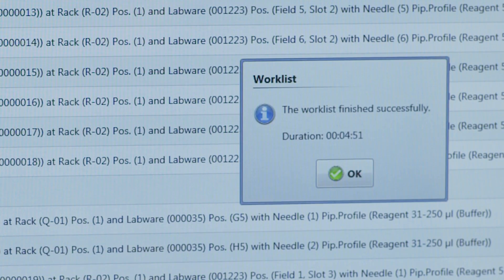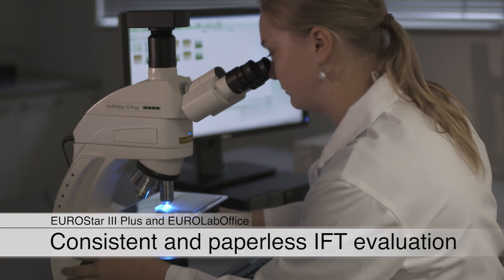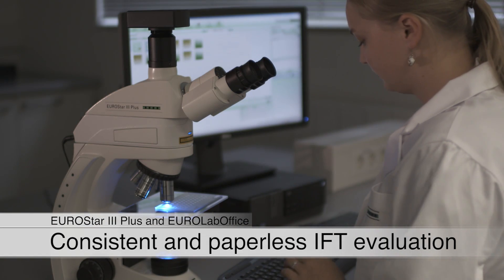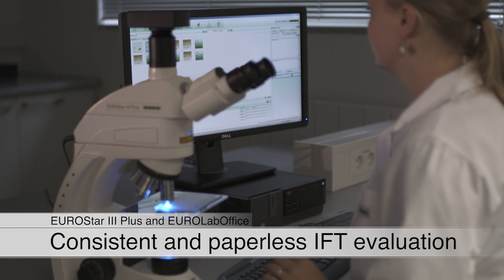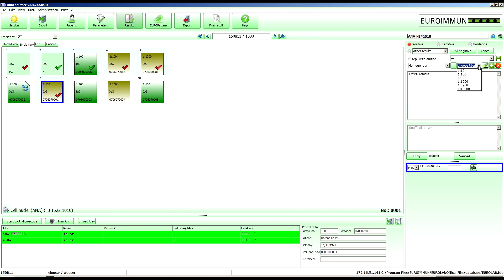After the incubation, the results can be entered into EuroLab Office paper-free and directly at the microscope for more efficiency, comfort, and safety.